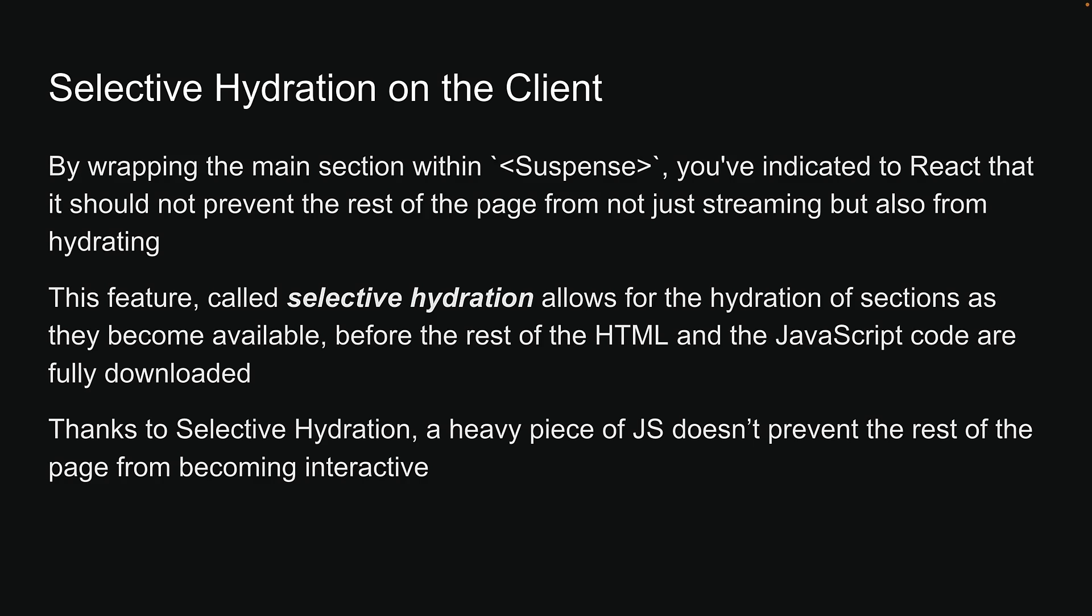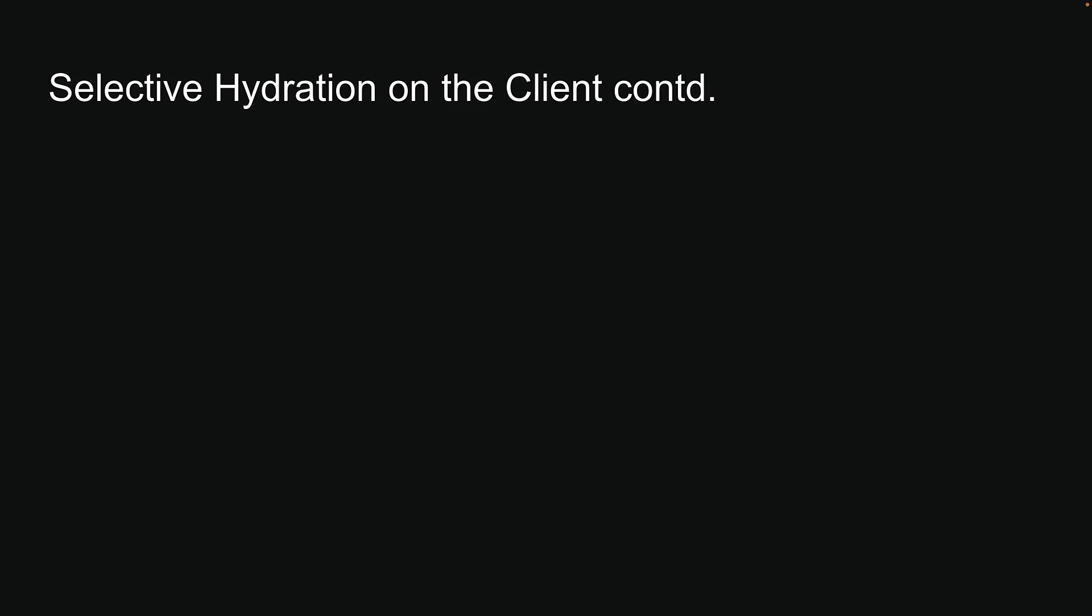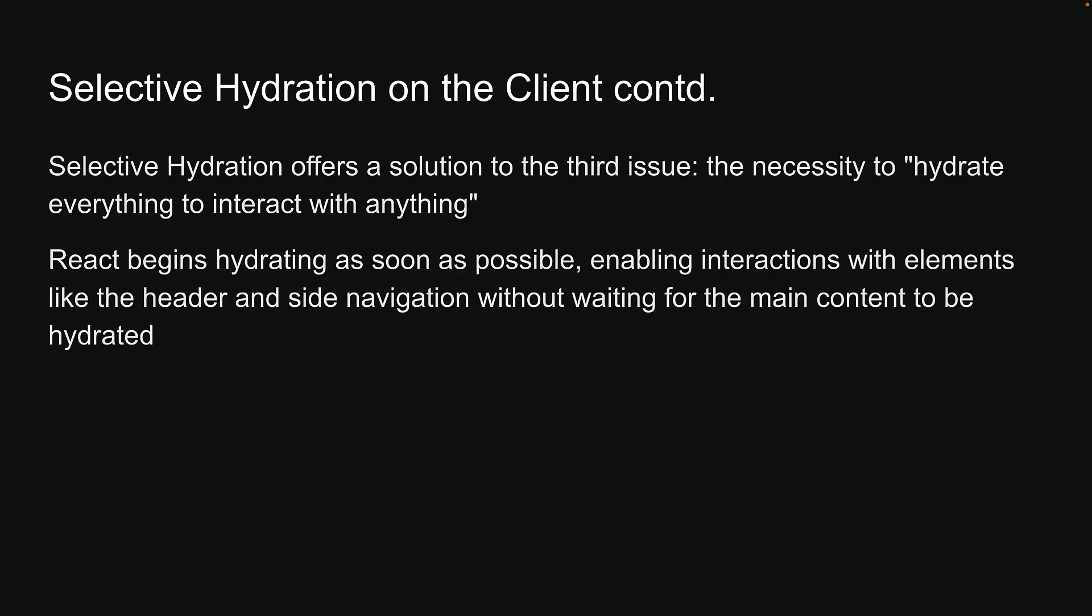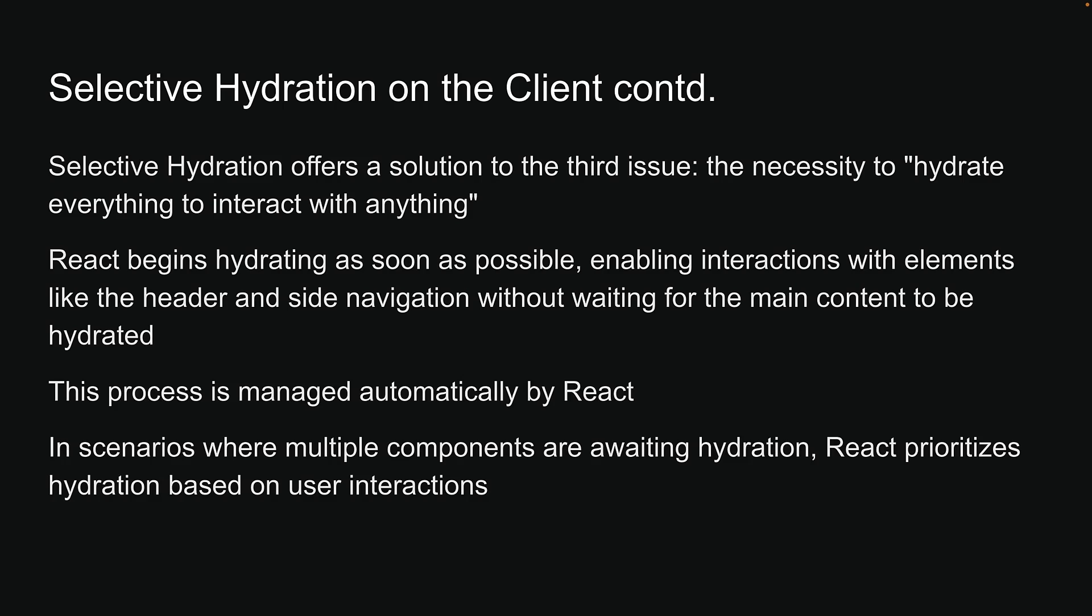Moreover, Selective Hydration offers a solution to a third issue, the necessity to hydrate everything to interact with anything. React begins hydrating as soon as possible, enabling interactions with elements like the header and side navigation without waiting for the main content to be hydrated. This process is managed automatically by React.